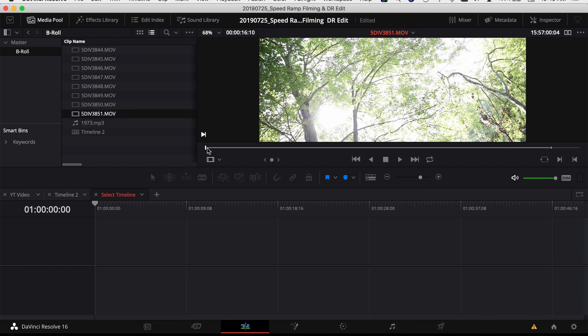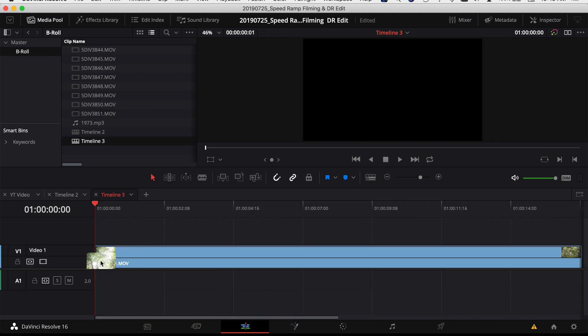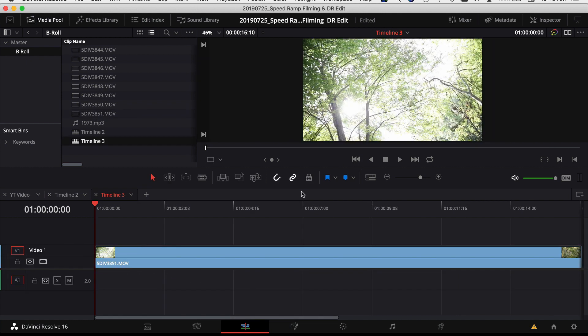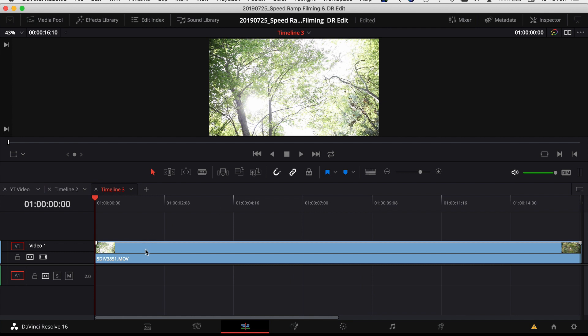So I've got a clip here that I want to use. I've already set in points and out points and I'm going to grab just the video file, bring it down into my timeline. So to create the speed ramp, there's a few ways to do it. I'm going to show you the way that I use which I think is the quickest.